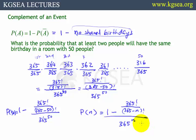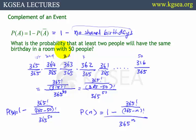Aren't you curious about what this number actually is? If you're running a seminar and 50 people came, what are the chances that at least two people in the room share the same birthday? We will find out.